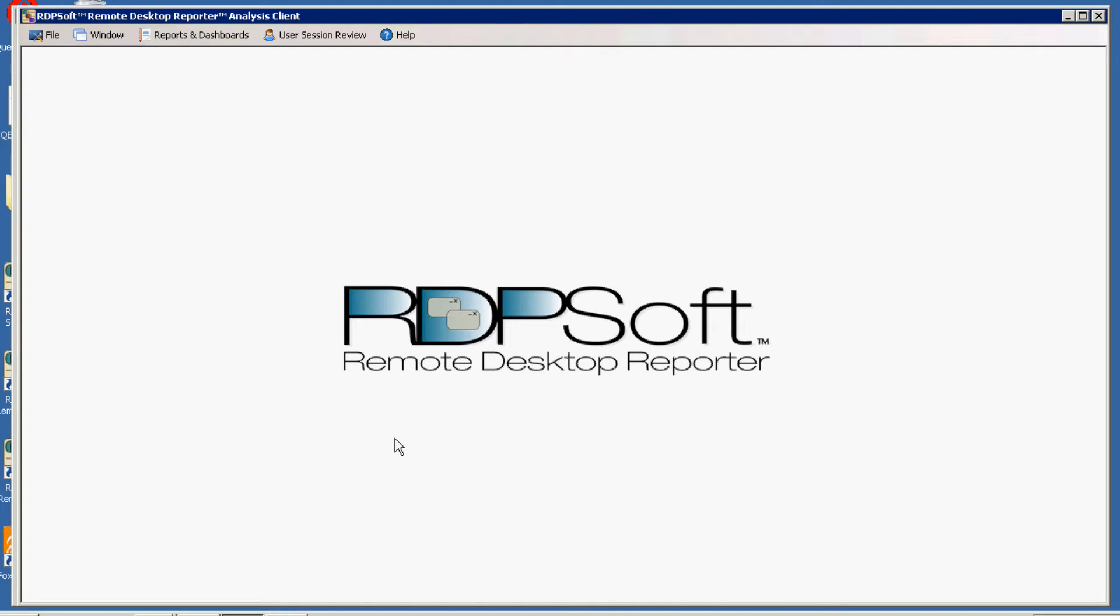Hi everyone, it's Andy with RDPsoft. In today's video I'm going to show you the session searching features available in our brand new remote desktop reporter analysis client which is part of our new version 2.7 release.